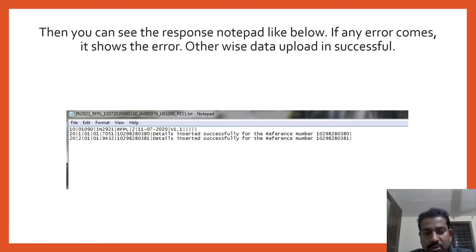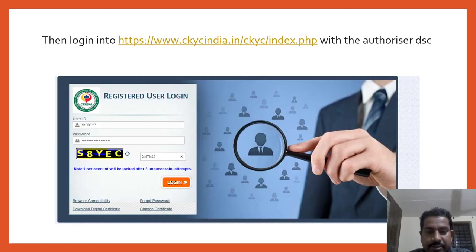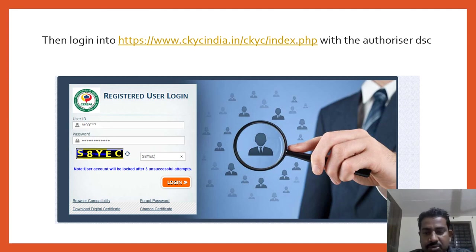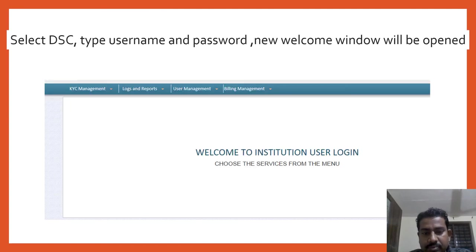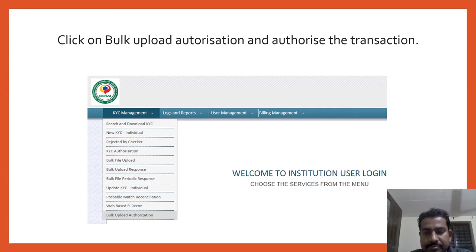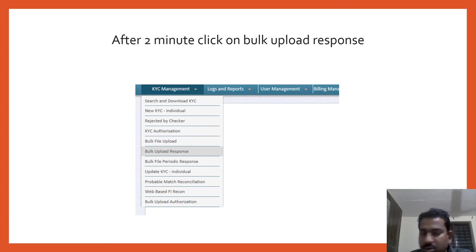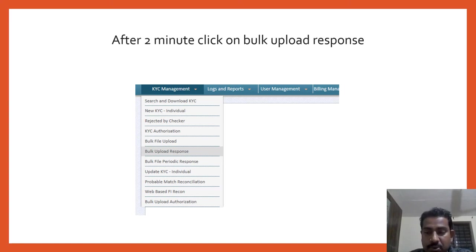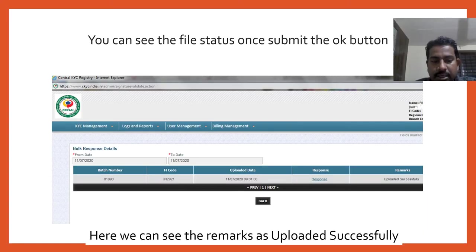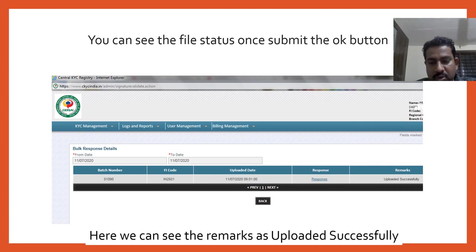In the right-hand side, click on the response notepad and click on the download button. That notepad will be downloaded. You can see in this case for testing I have uploaded two records and I can see the reference number here. In case there is an error, you have to rectify it and upload it again. Once you got this information that you have successfully inserted the data, you have to approve it with the approver DSC, which you know very well. Just login to this website, type your user ID and password, select your DSC, and you will get this new window. Click on 'KYC Management Bulk Upload Authorization' - the same way how we authorize the bulk upload.